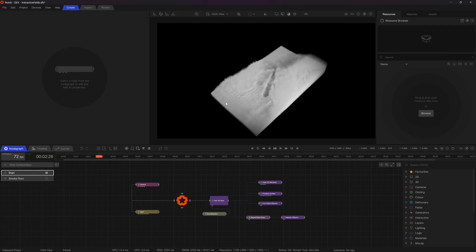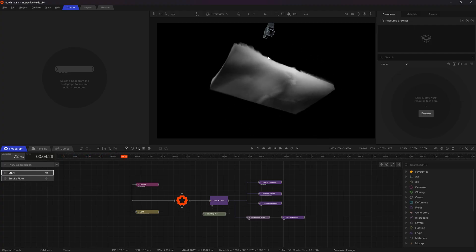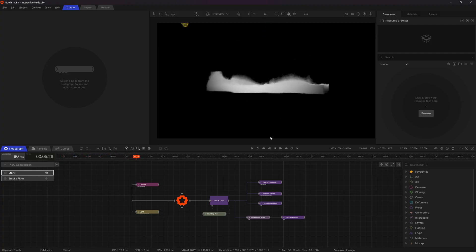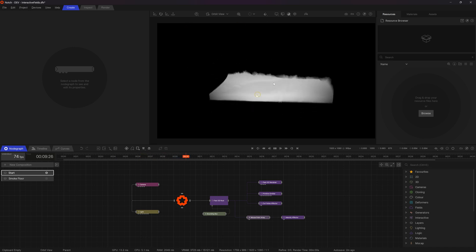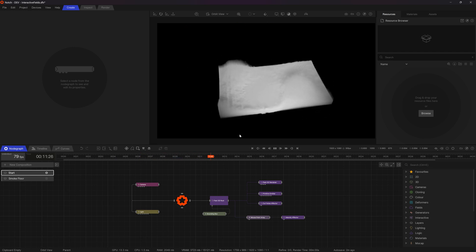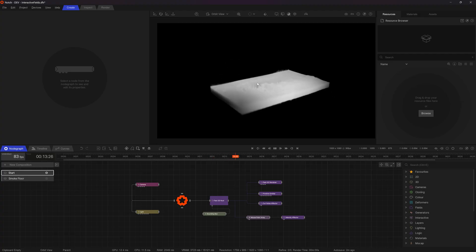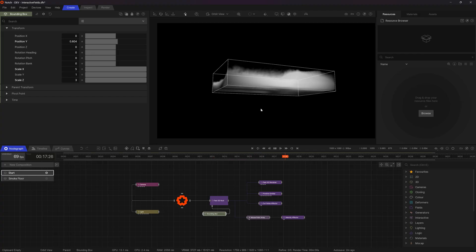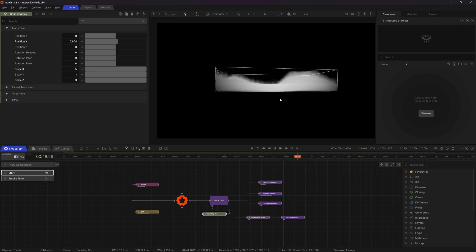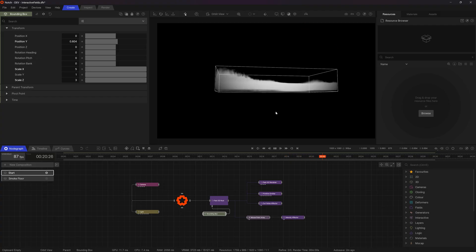And this looks fine, but the issue we're seeing here is that what we really want is for the force to sort of impact into a ground plane and then be pushed outwards. At the moment the force is sort of just phasing through the bottom of this bounding box as if there was no floor here.